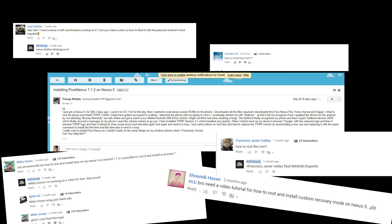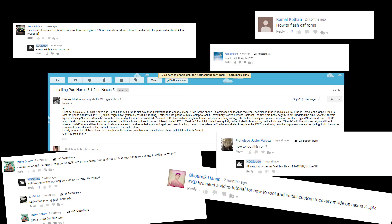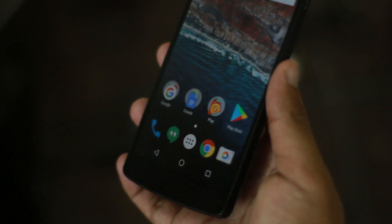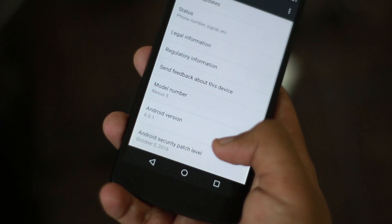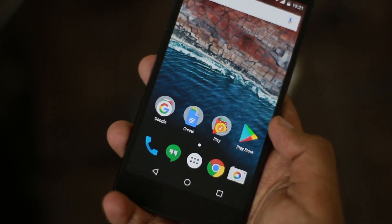Hey, what's up guys, this is KT Cloudy. This is easily the most requested video ever on this channel. I get emails, messages, and comments daily saying 'I got a Nexus 5, I want to keep using it and have Android Nougat, have a custom ROM on it, have themes on it — so how do I get started?' Well, this video is for you. This is everything you need to know about flashing ROMs on the Nexus 5 from start to finish.